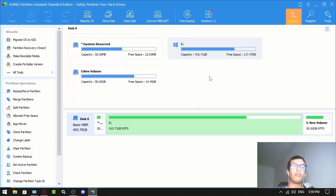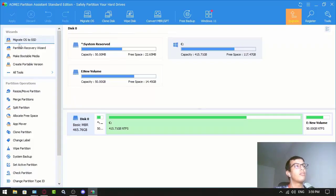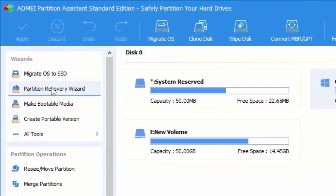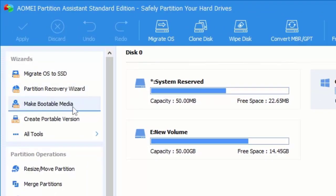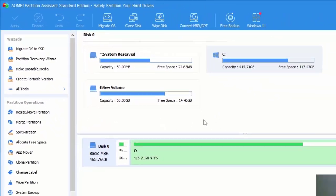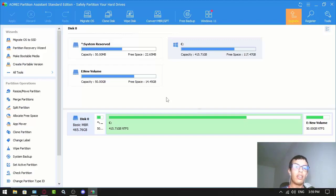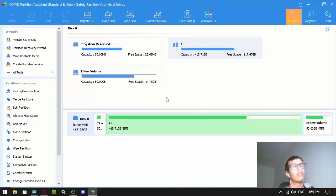They even have migrate OS to SSD, partition recovery wizard, make bootable media, and create portable version. Those features help you move your data safely.